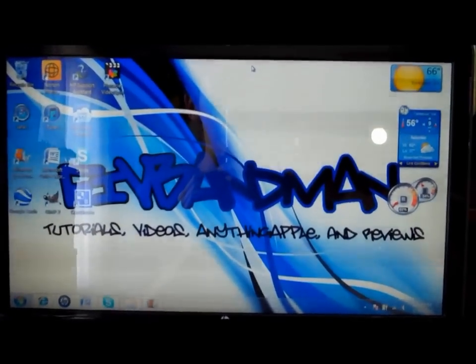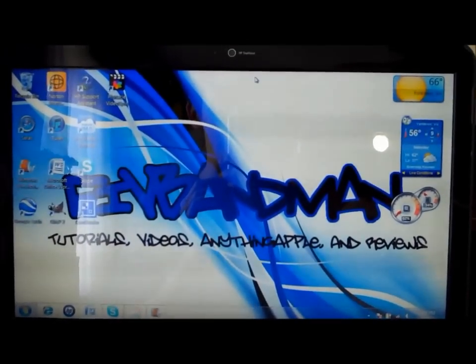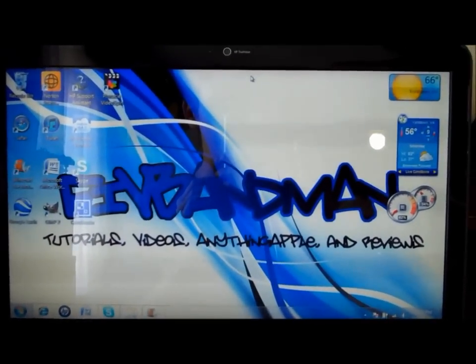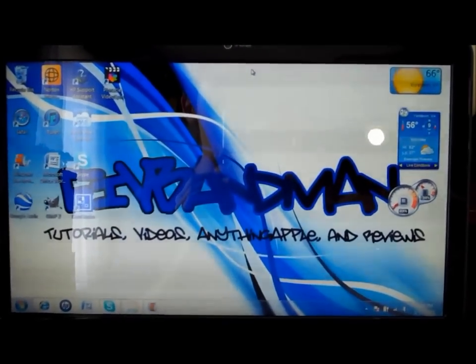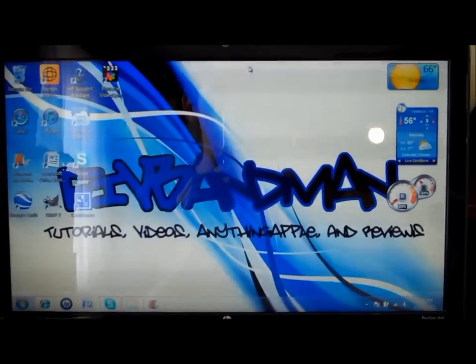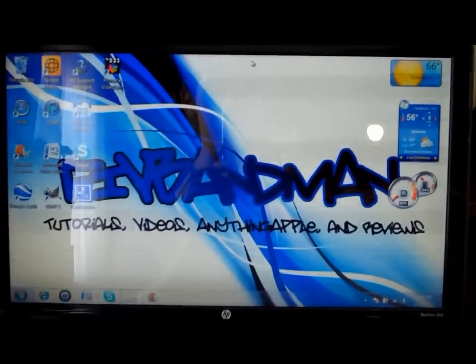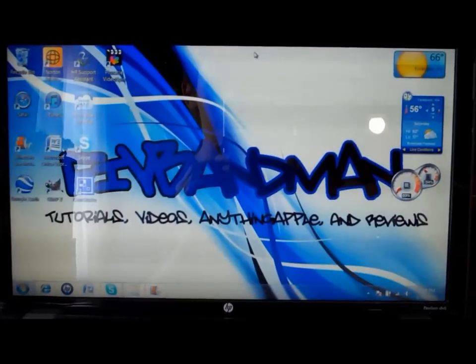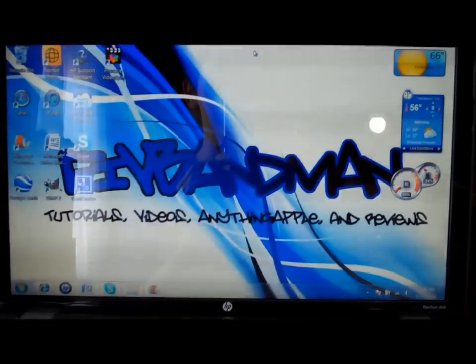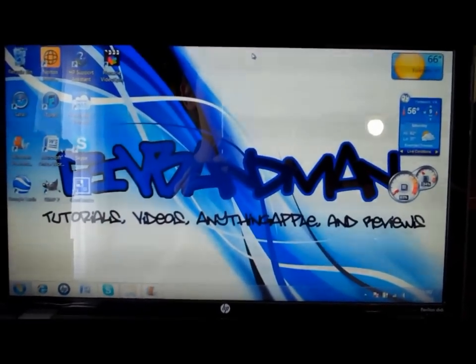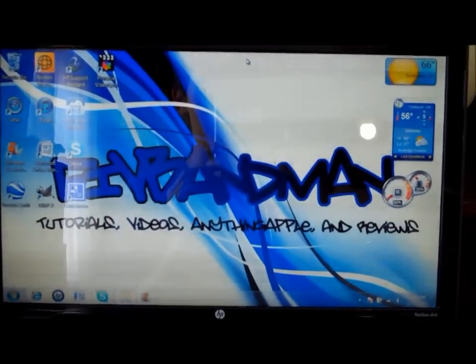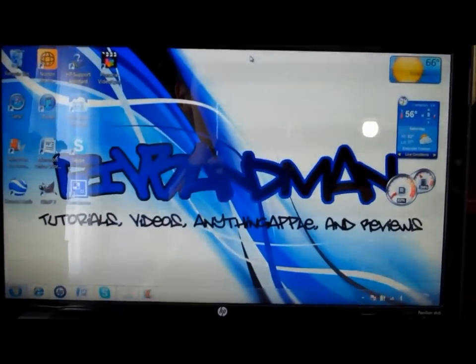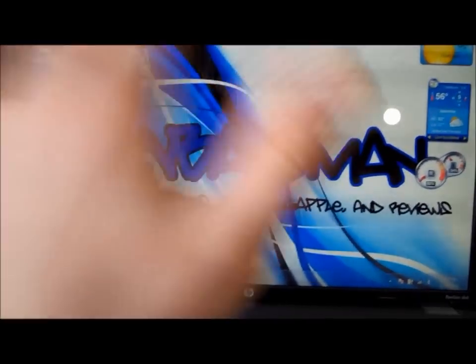And if you have any ideas for other videos, then just tell me, I'll make it. So okay, this is 5anman and I'll see you later.